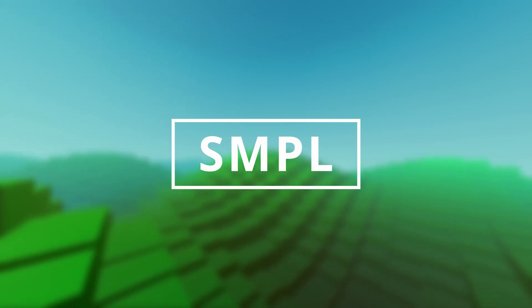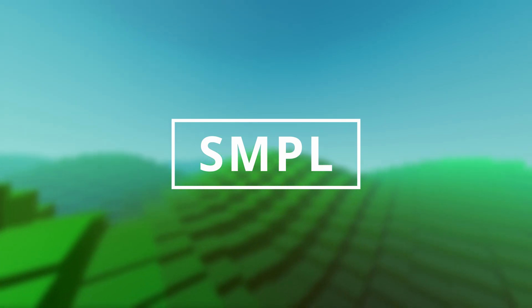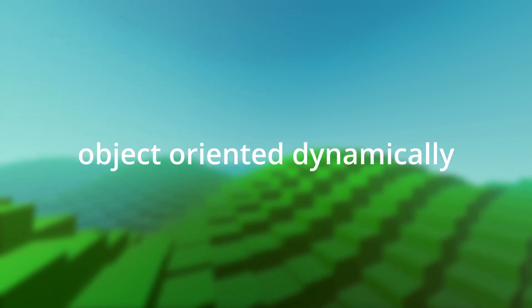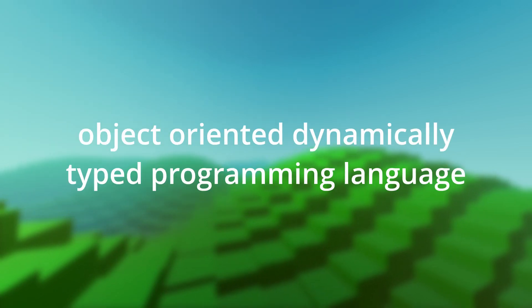SMPL stands for Scrap Mechanic Programming Language. SMPL is an object-oriented, dynamically typed programming language.